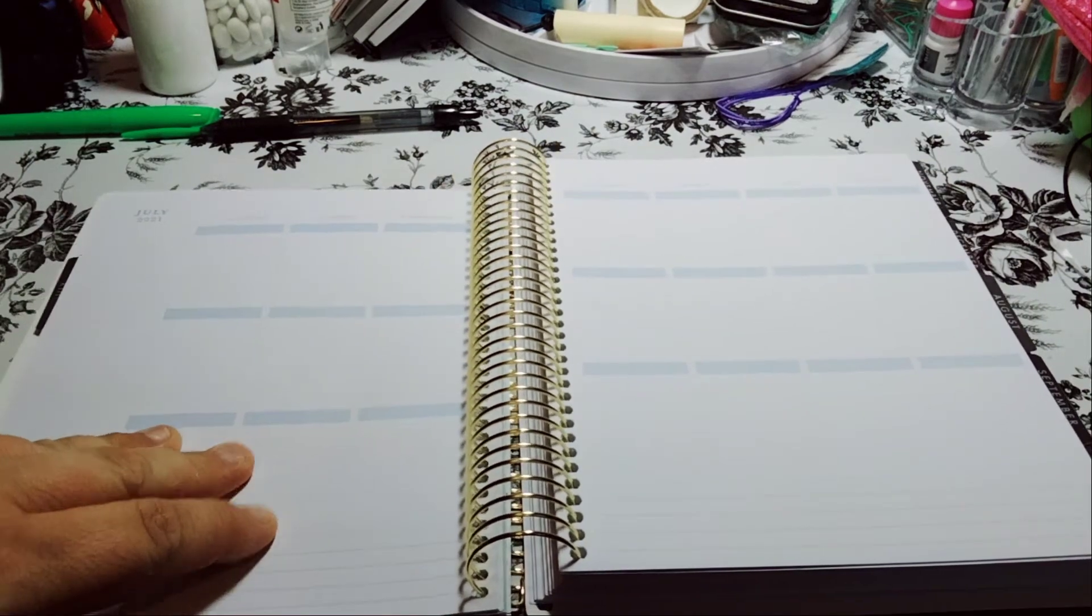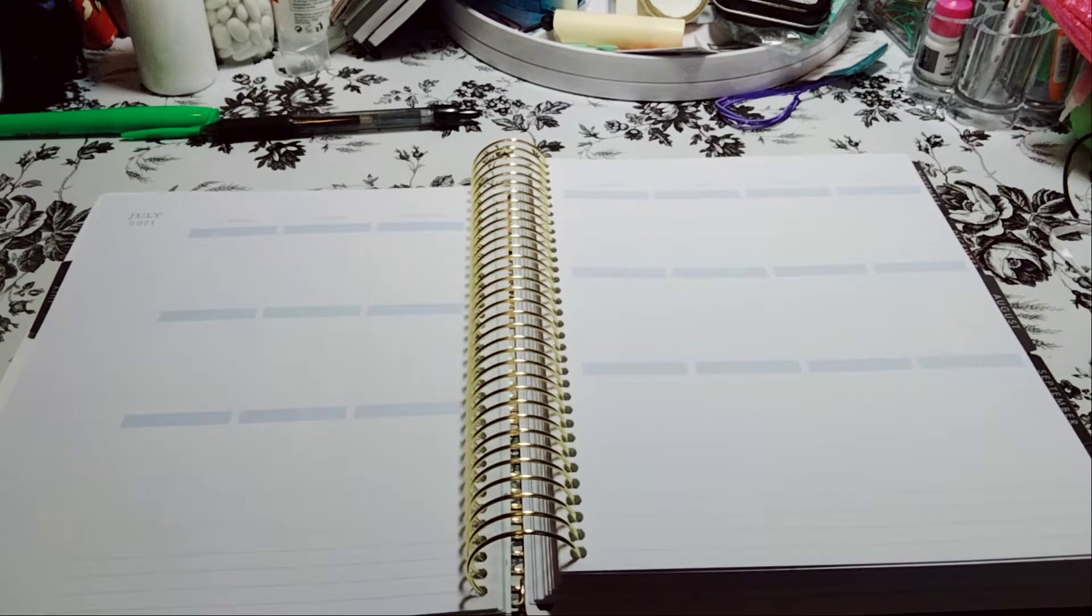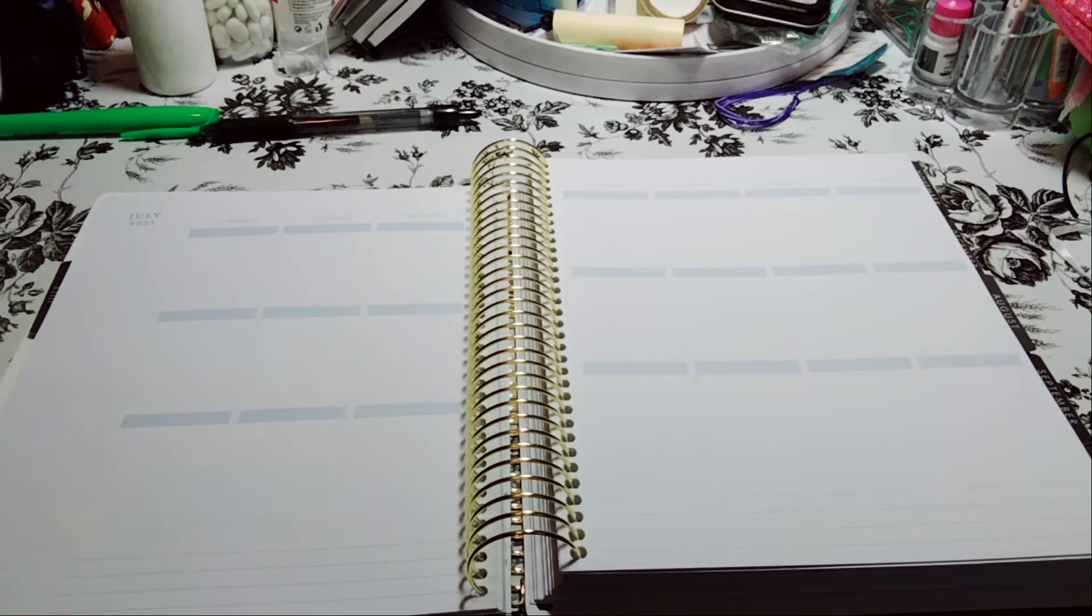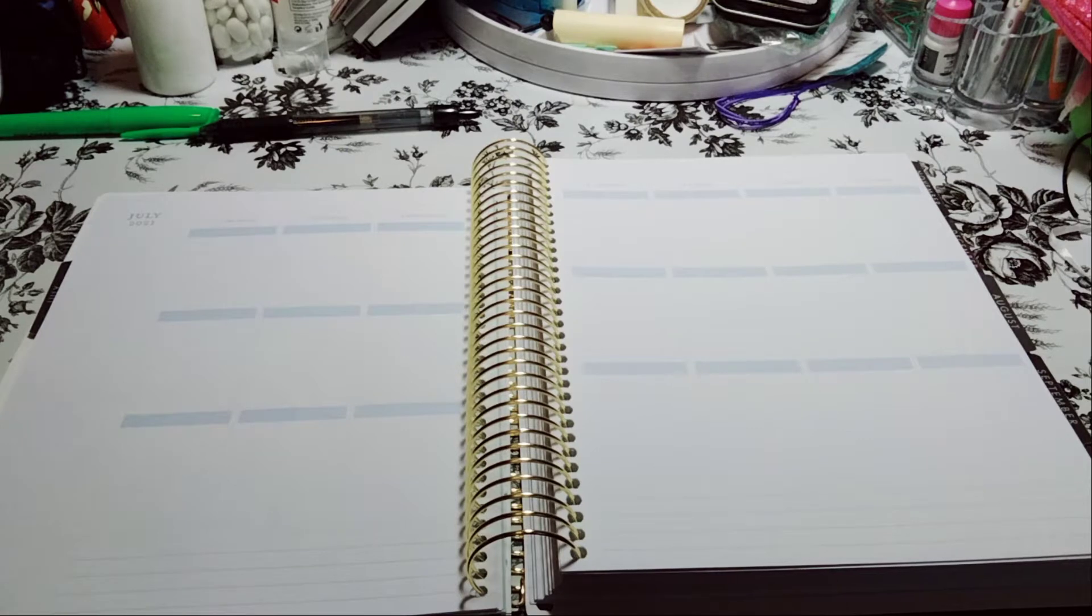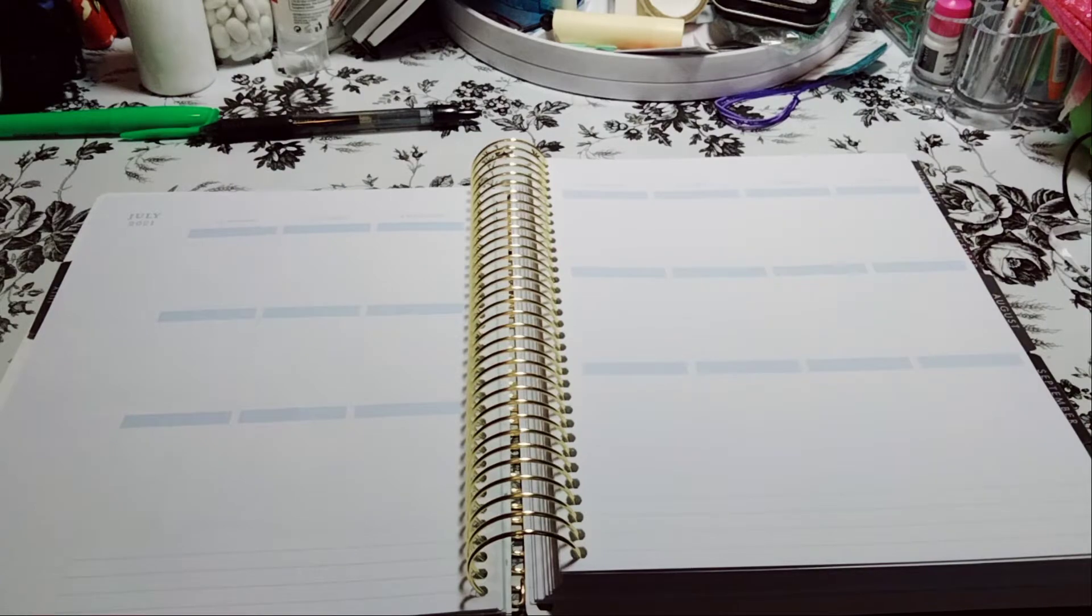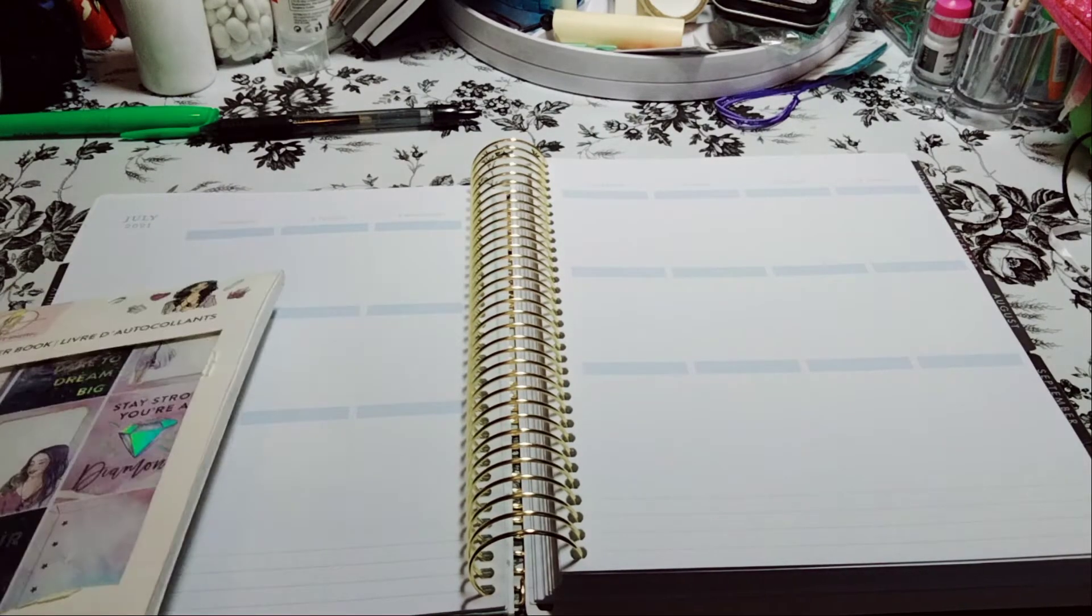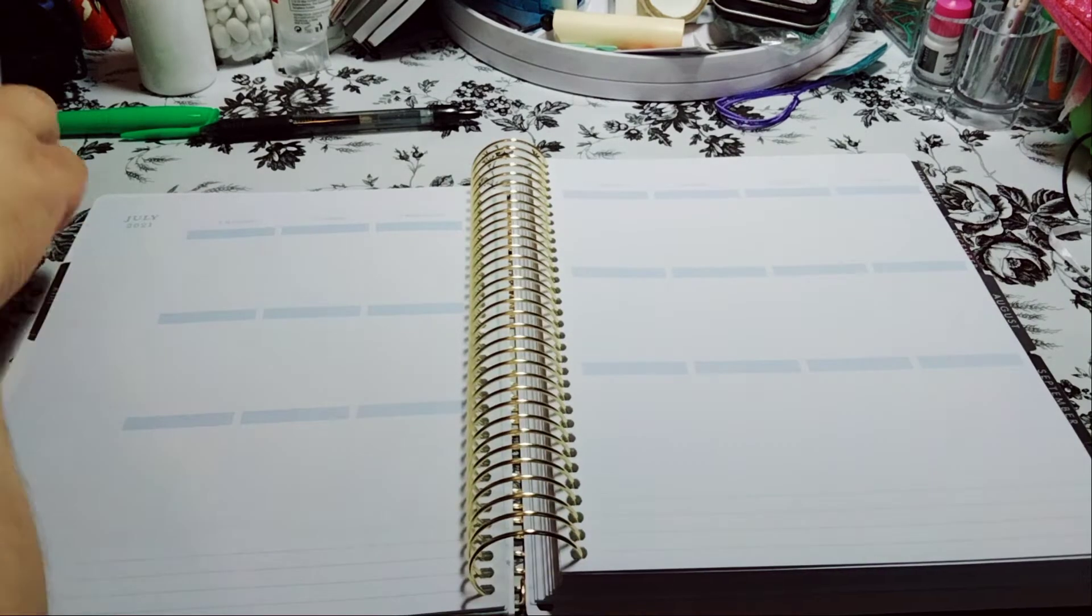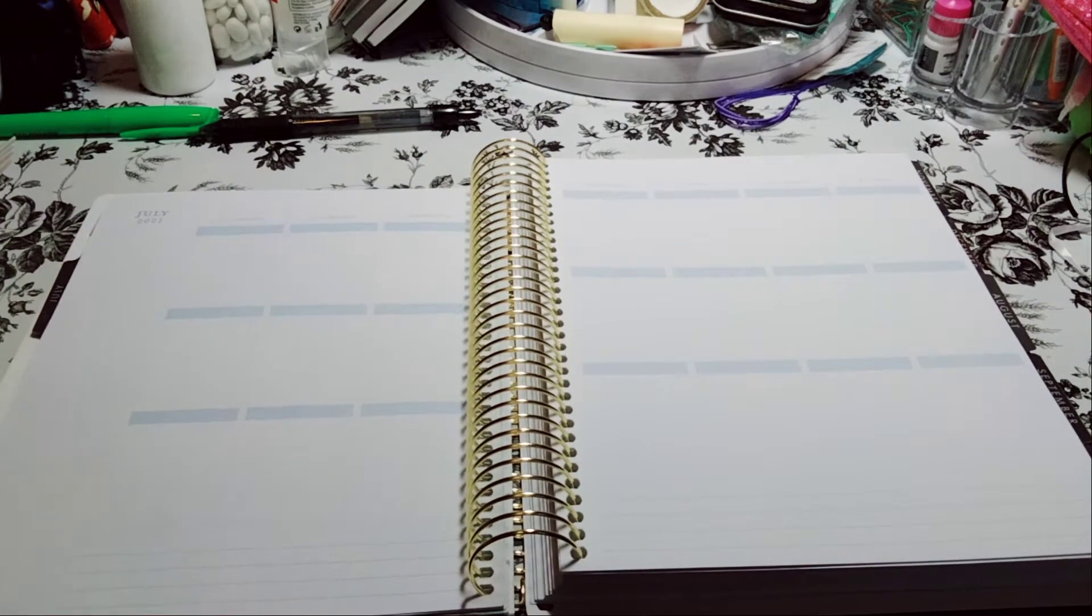Welcome to my channel, Planning with Maserati. I'm going to be doing a decorate with me in my Recollection spiral planner, my 18th planner, for July 12th through the 18th. So before I begin, I'd like to tell everybody welcome, please subscribe, hit that post notification bell so you don't miss out on any new videos. Please give this video a big thumbs up, leave a comment and share the video.